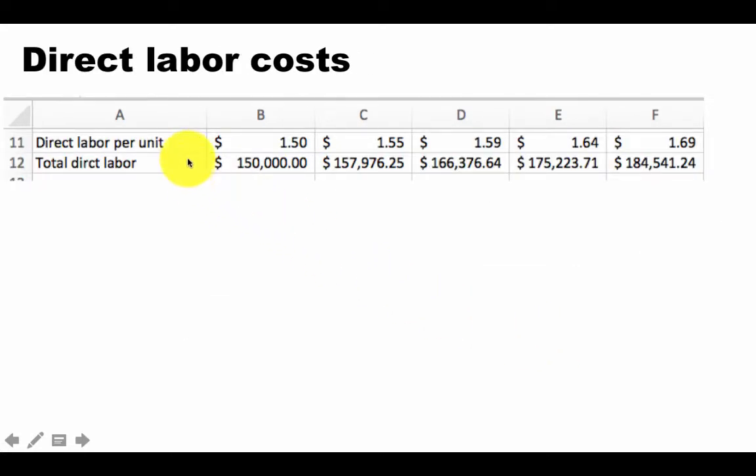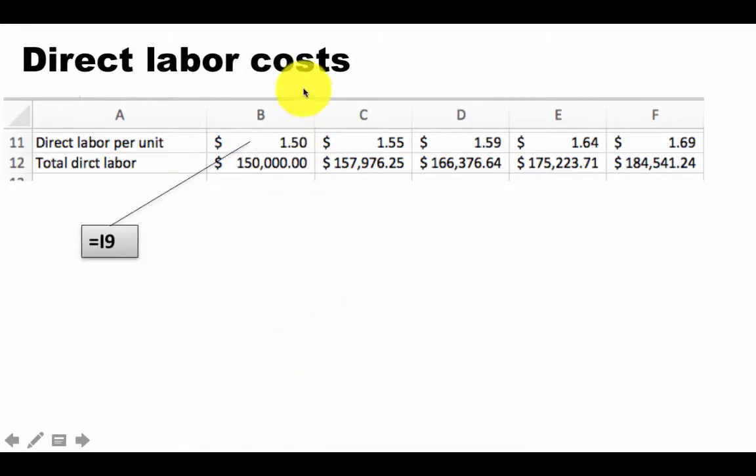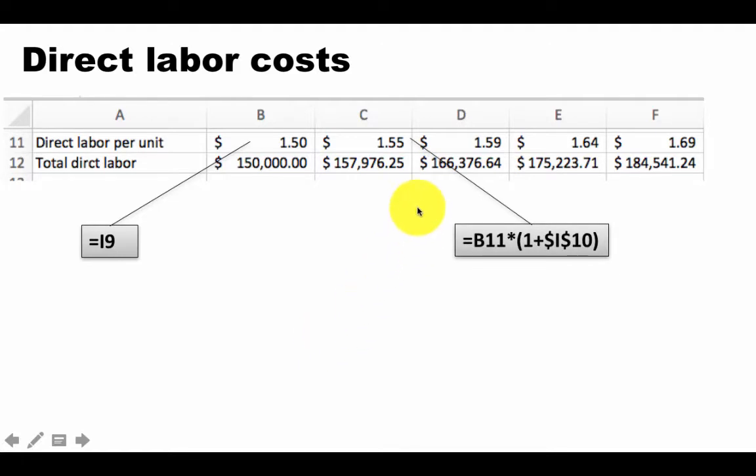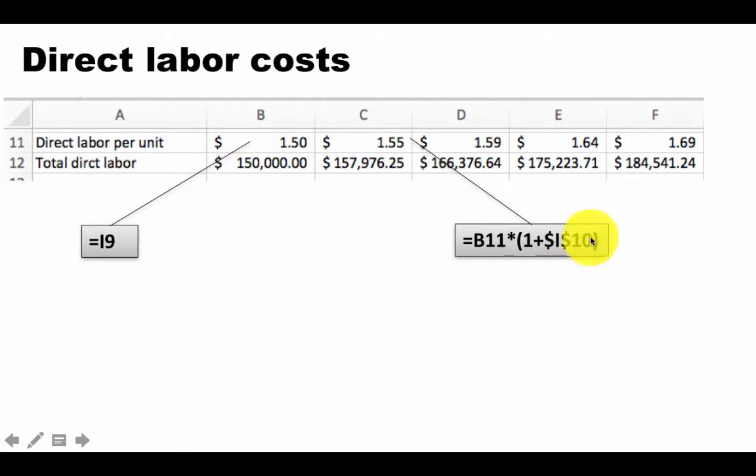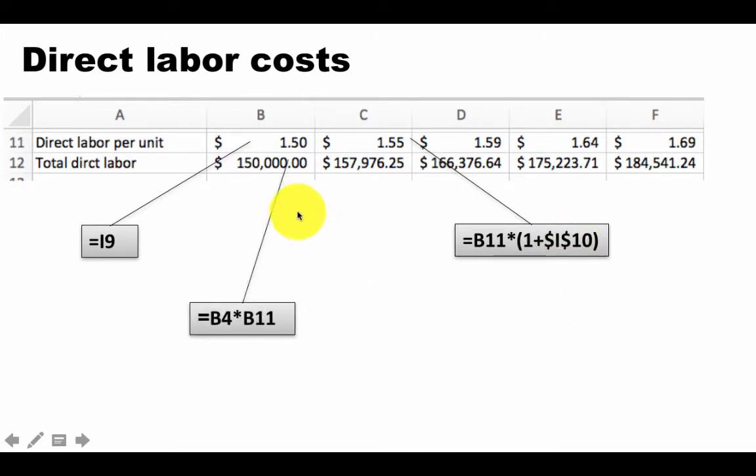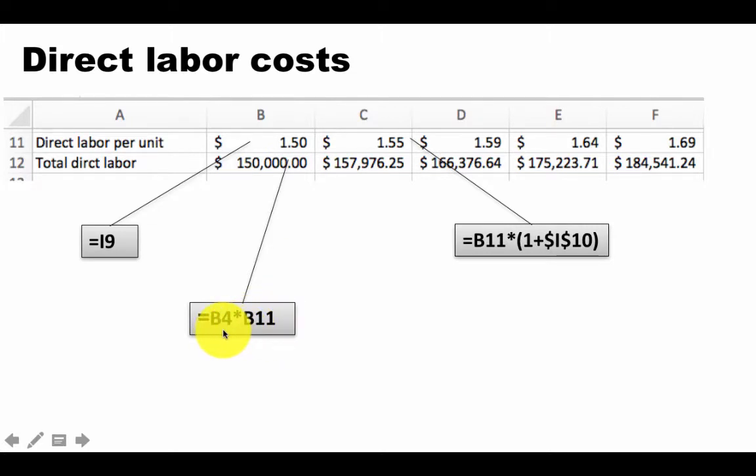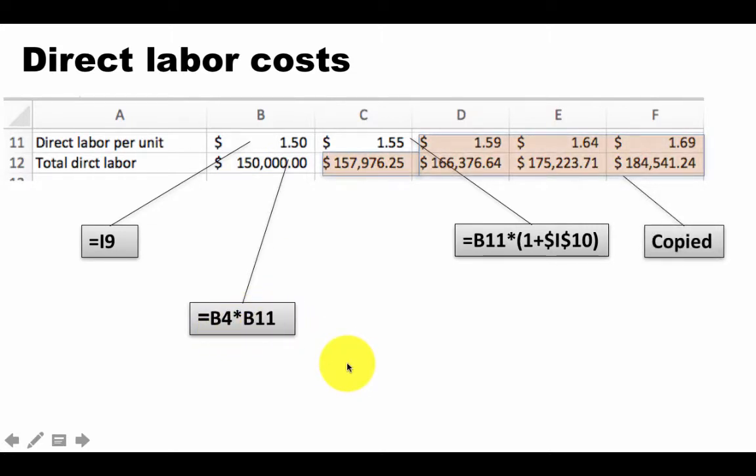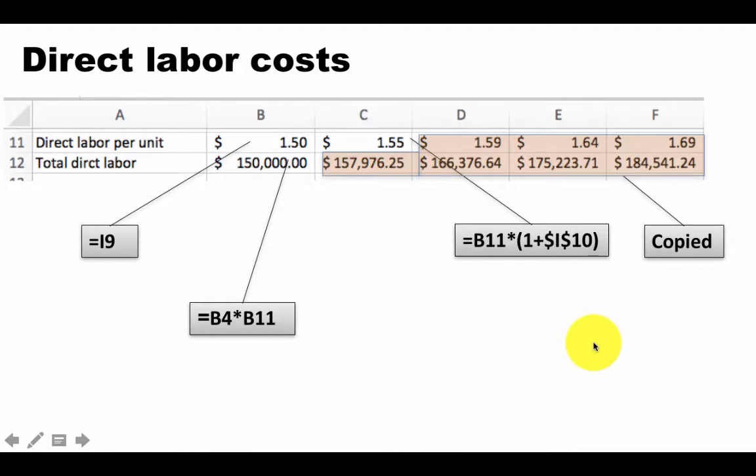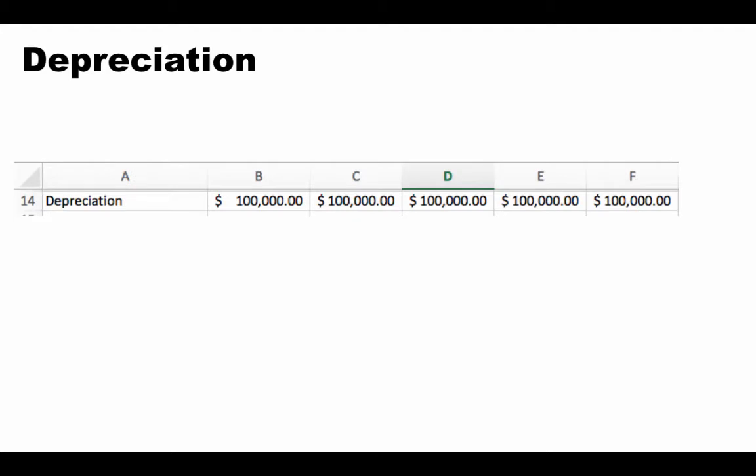Same thing we are doing for direct labor costs. Once again, this is the initial direct labor cost, which is I9. And that's the formula B11 times 1 plus $I$10. This is, again, the 3% growth rate. We've put in the absolute address. By now, you know all of this. And total direct labor cost, once again, is direct labor cost per unit multiplied by the number of units, which is B4 times B11. And once again, we copied all of these formulas to account for the remaining years. So it's just a lot of repetitive computations, which are all similar. But you're seeing more and more how to do all of these things.